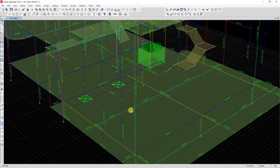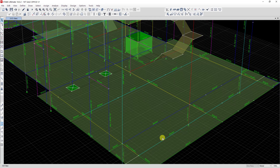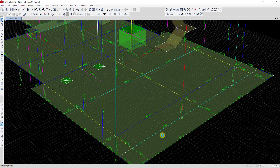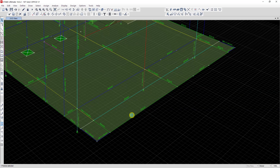Now you can see this beam — one of the two beams is visible. Now I want to divide one more frame — I want to divide this beam.